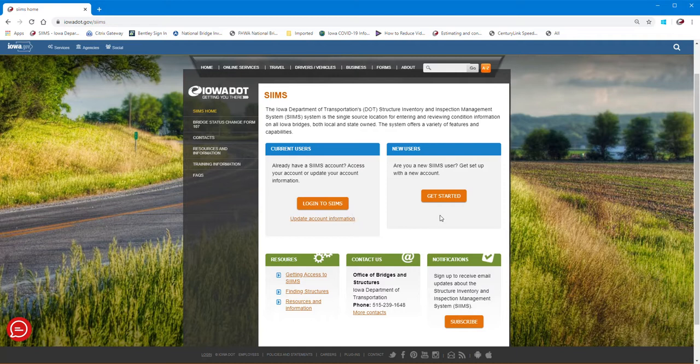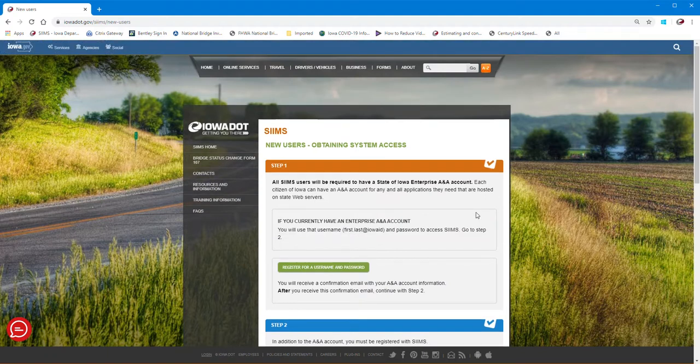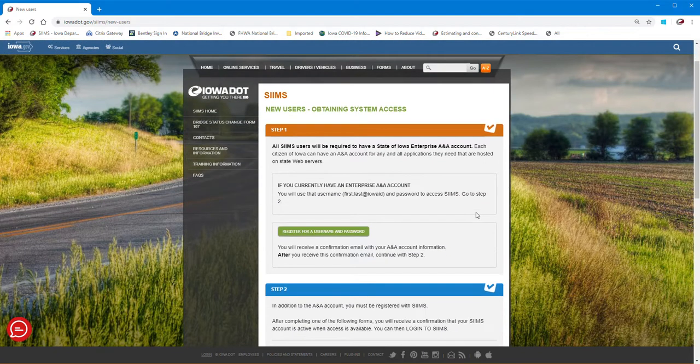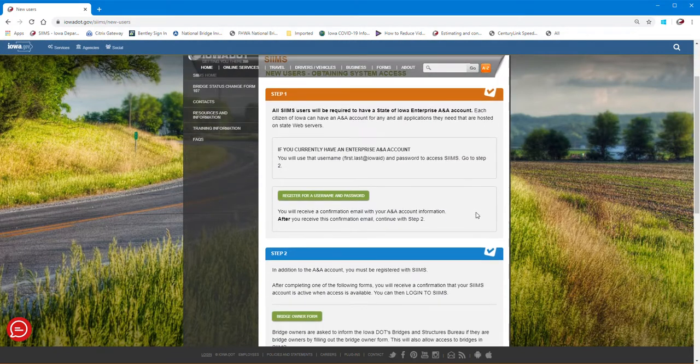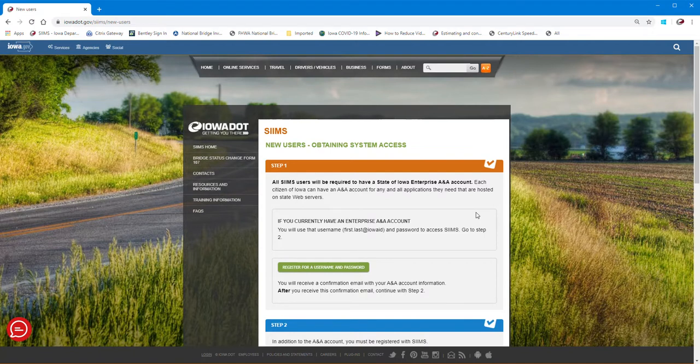So assuming that you haven't been into SIMS before, we'll go to the Get Started. So I'm going to click on the Get Started link and this takes you to the page to walk you through the steps that you'll need to do to get access to SIMS.